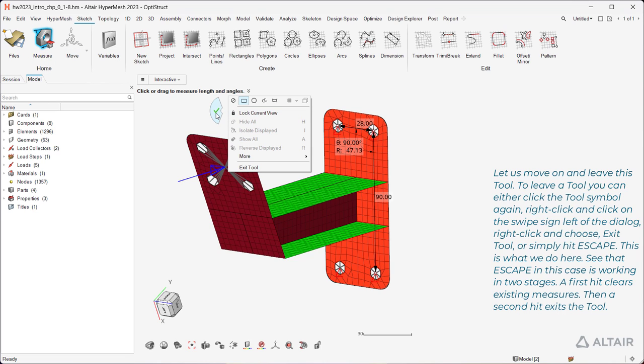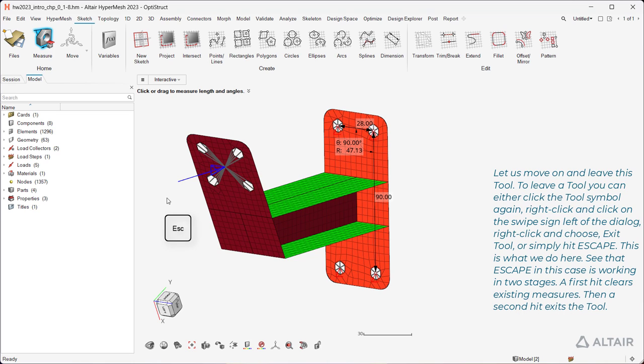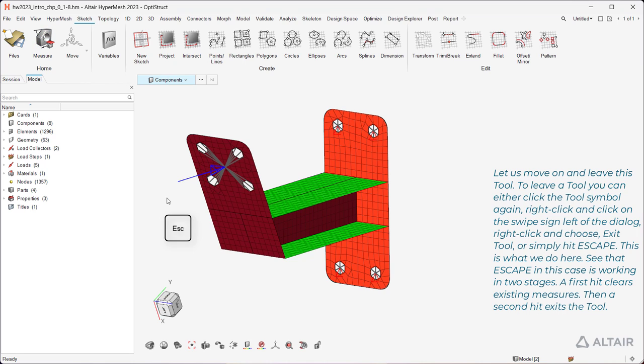Right-click and choose Exit Tool, or simply hit Escape. This is what we do here. See that Escape in this case is working in two stages. A first hit clears existing measures, then a second hit exits the tool.